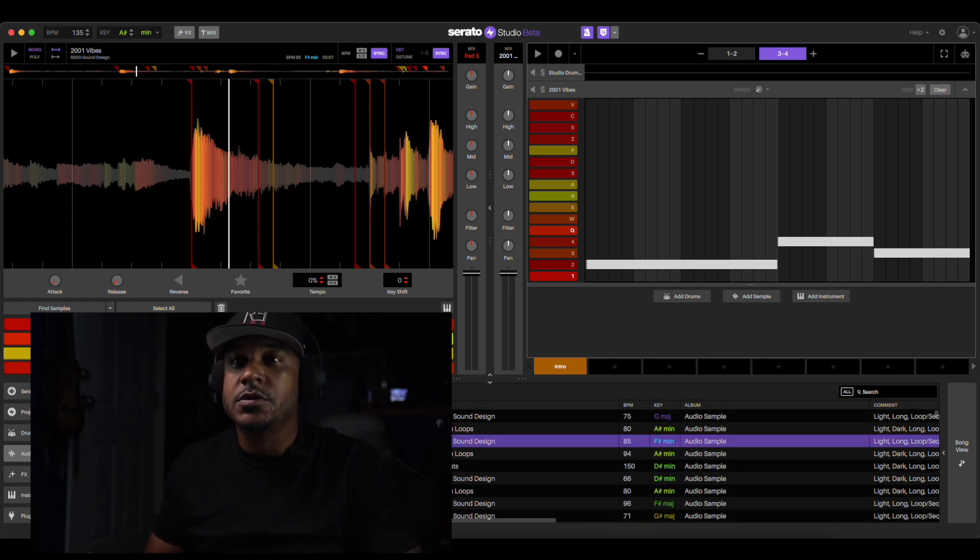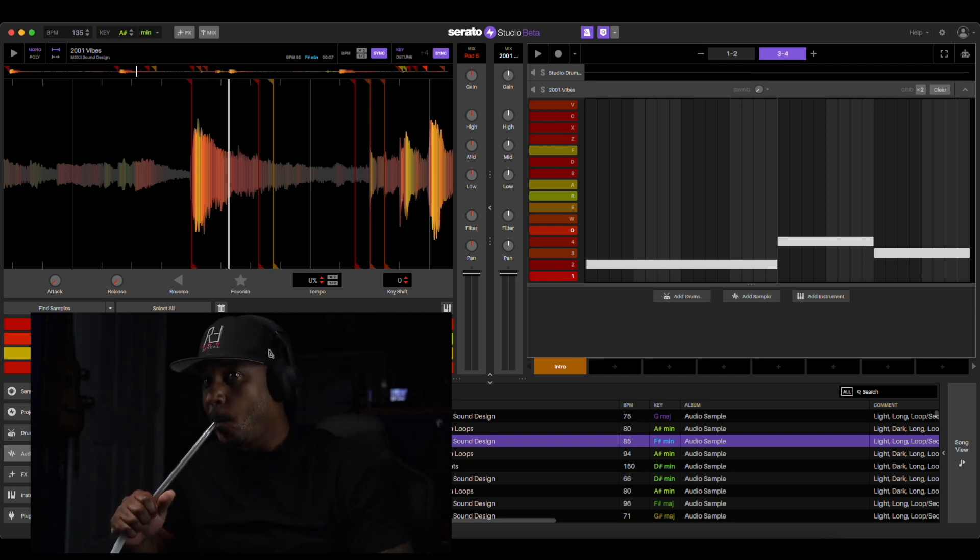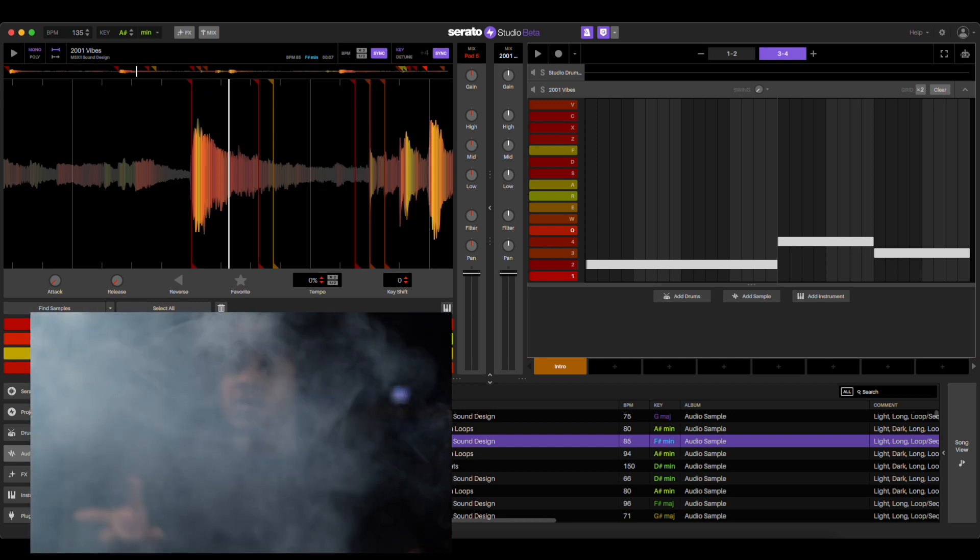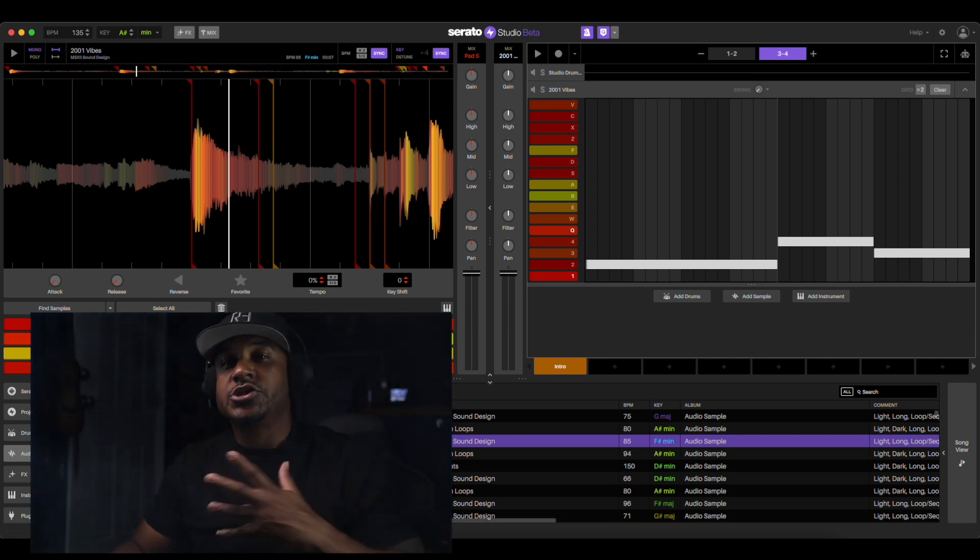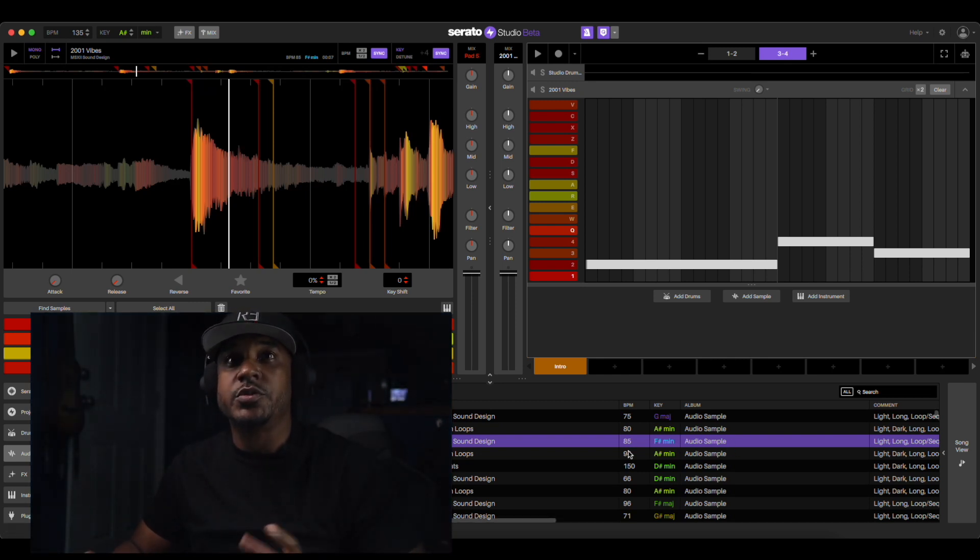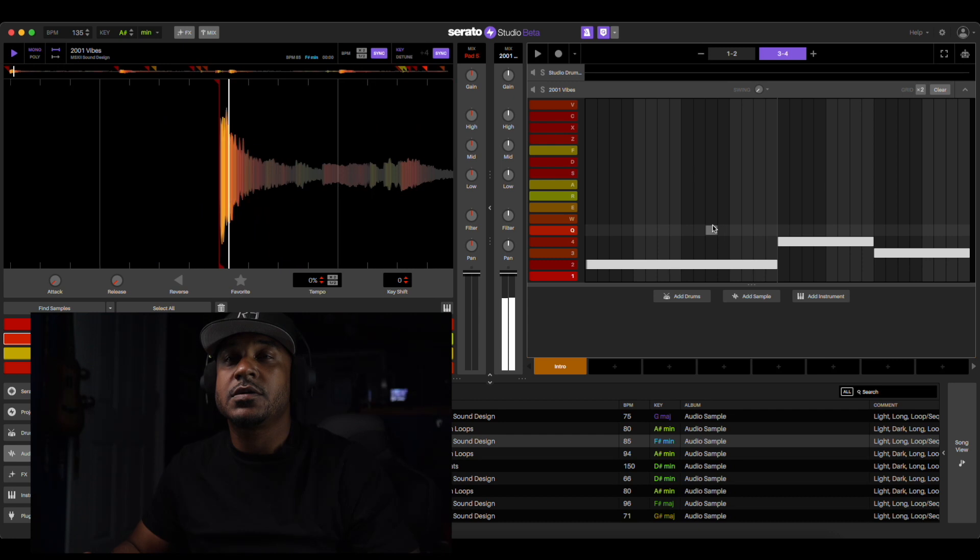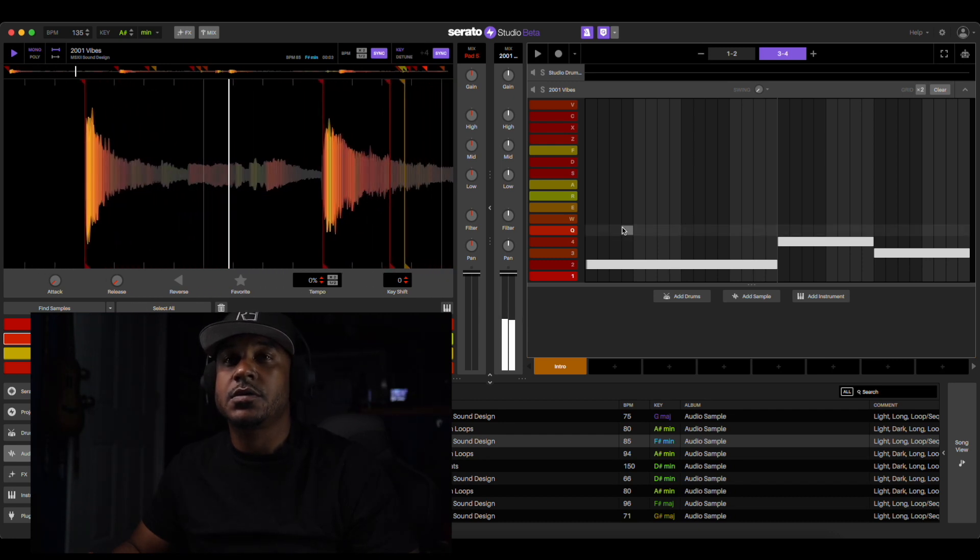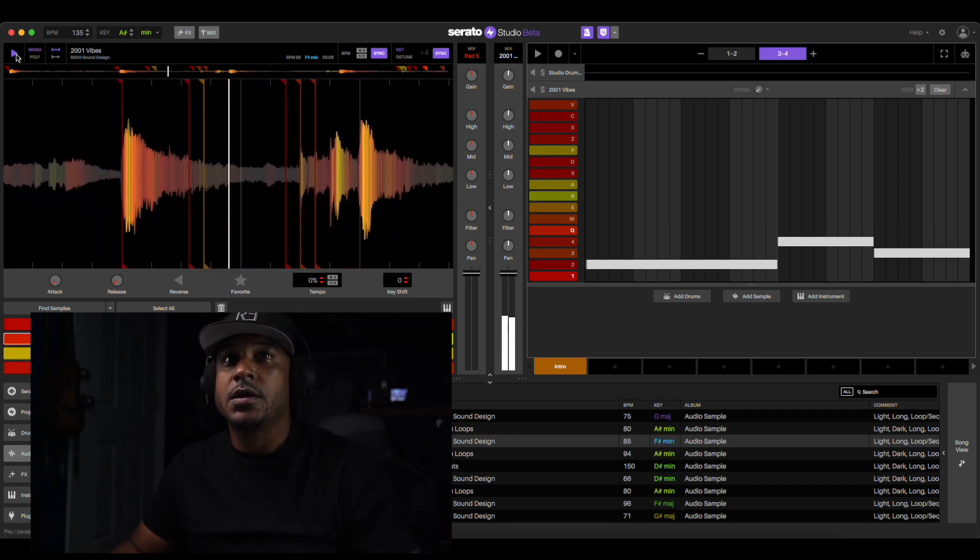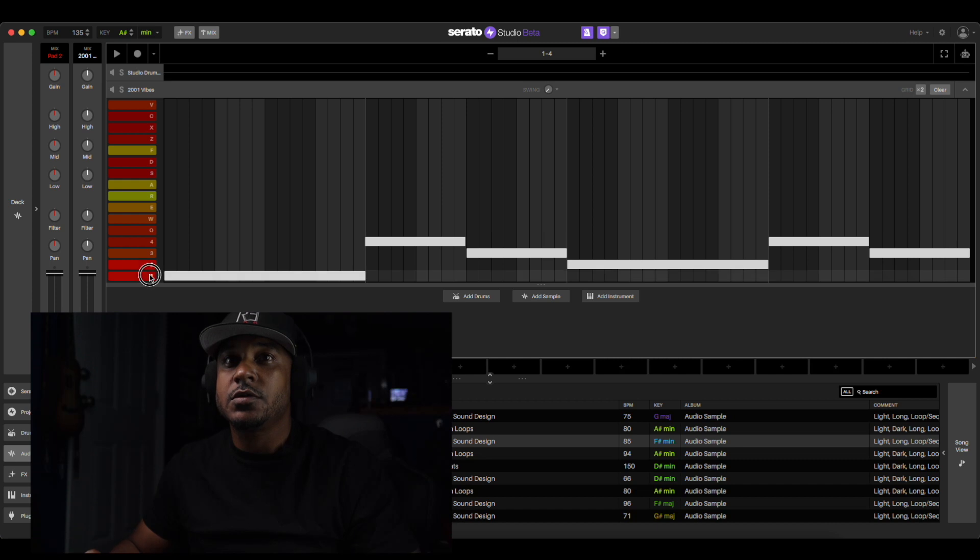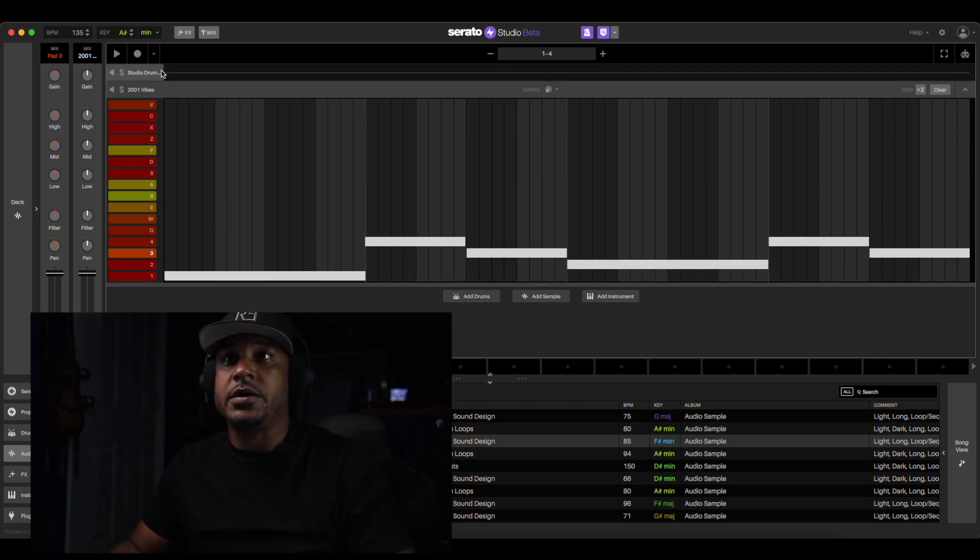So actually it's an F minor loop. We pitched it up to the key of A minor, so this is what it sounded like. And then we took our chops right here, we took our chops and pieced it together, and then we came up with this right here.